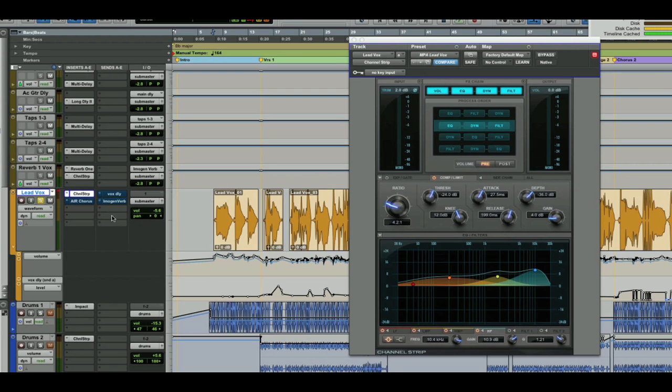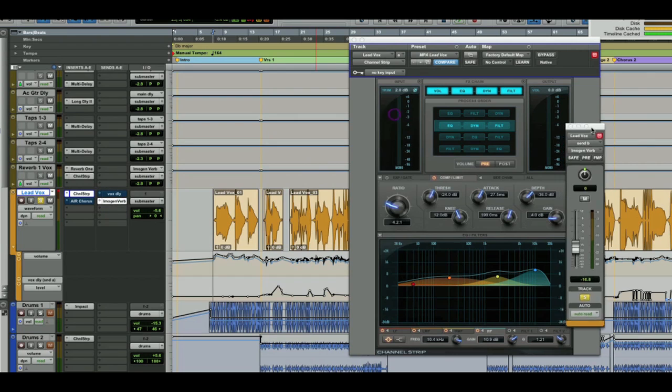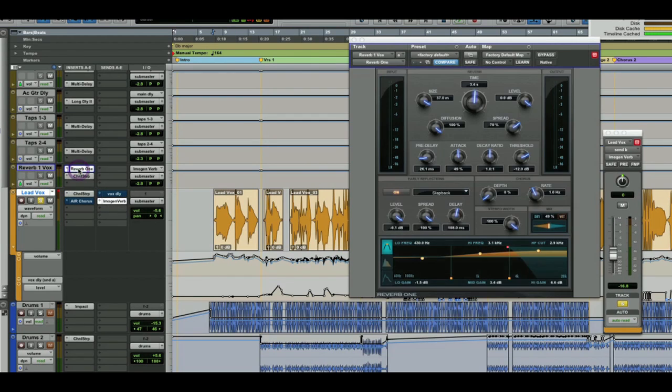And right next to that there are two different sends. There's one to a delay, which is one of our standard medium delays, and then I've also got a send to another plugin you couldn't use natively before until Pro Tools 10, which is Reverb 1. So let's open that now.